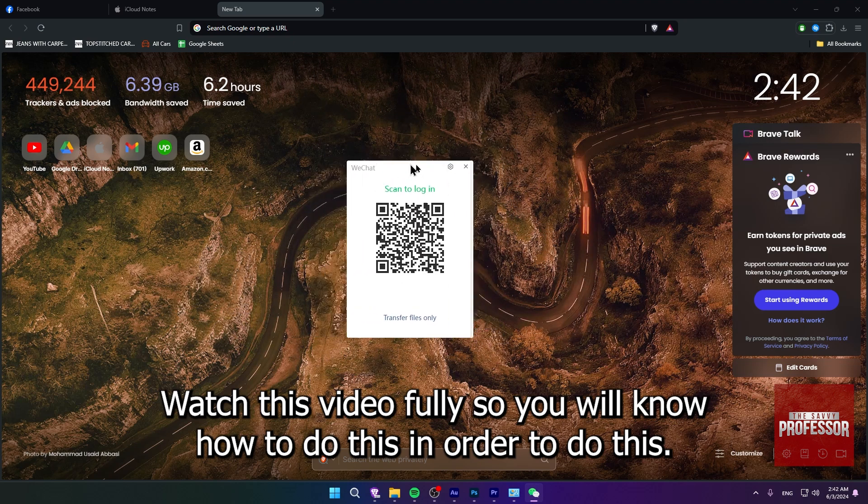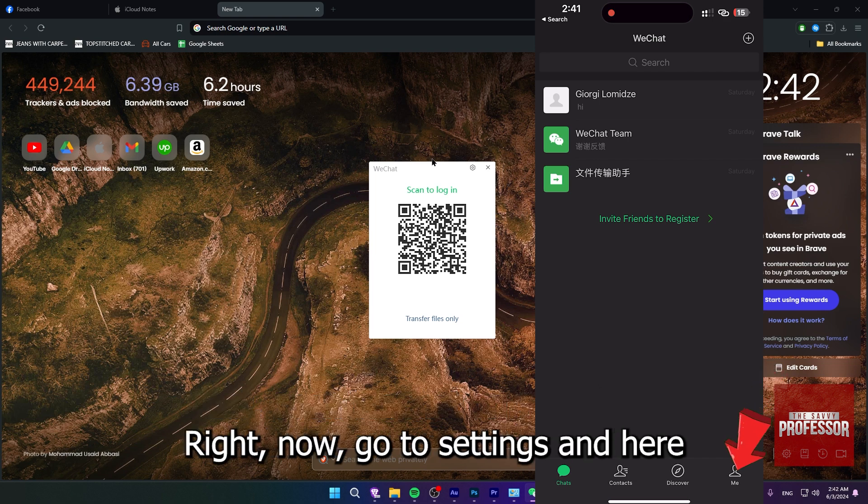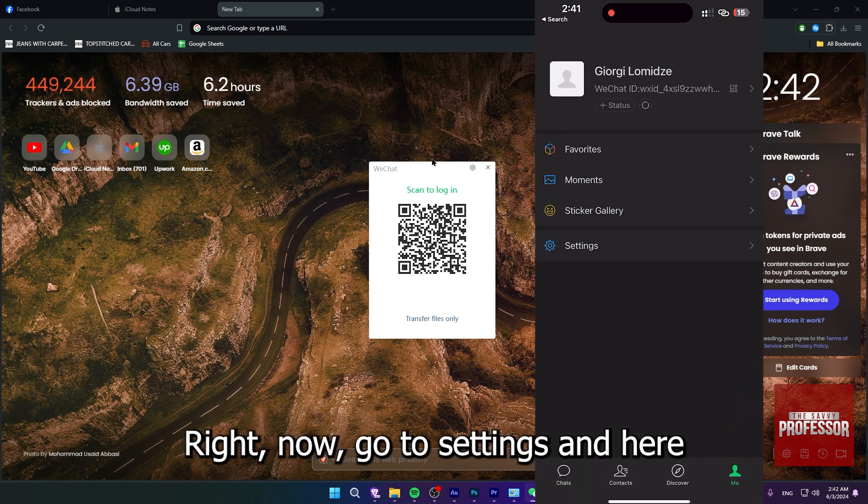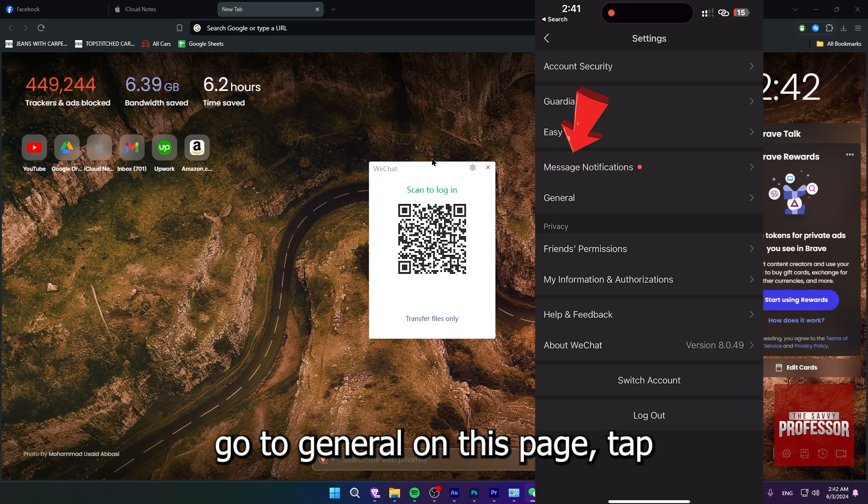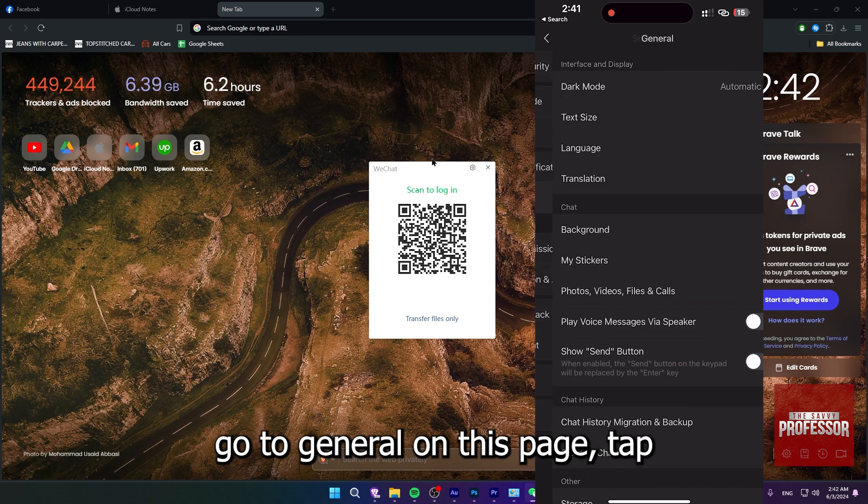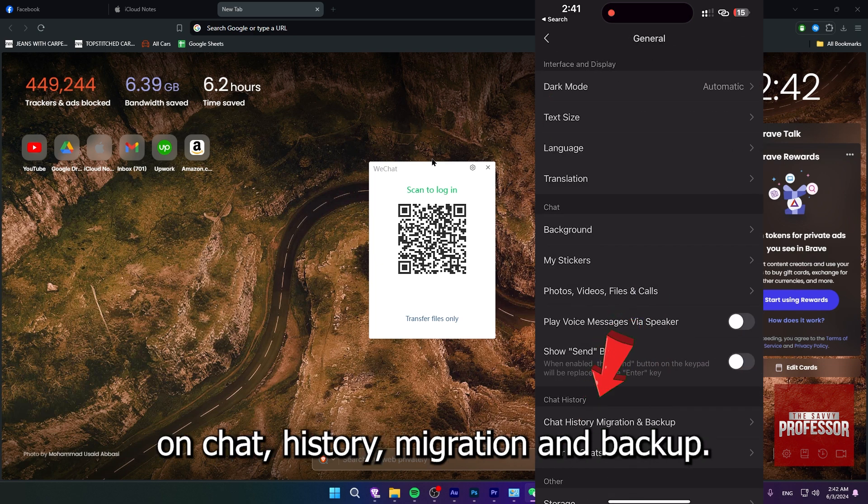In order to do this, first open WeChat on your device and then tap on me at the bottom right. Now go to settings and here go to general. On this page, tap on chat history migration and backup.